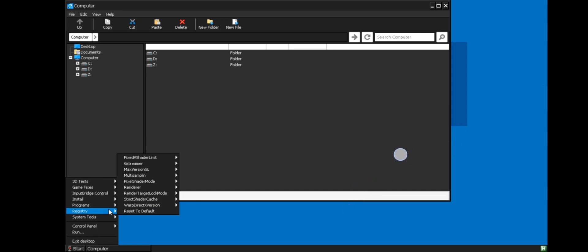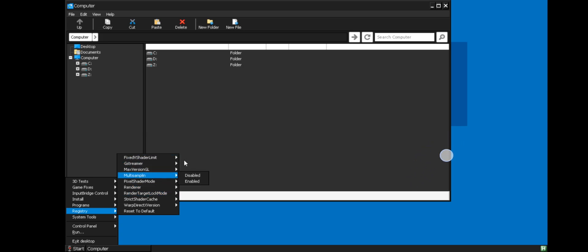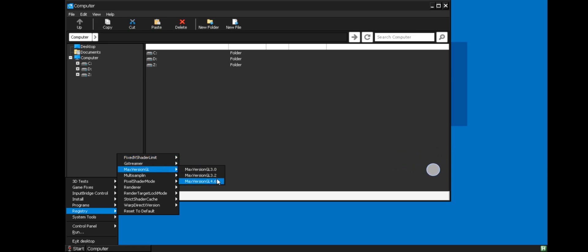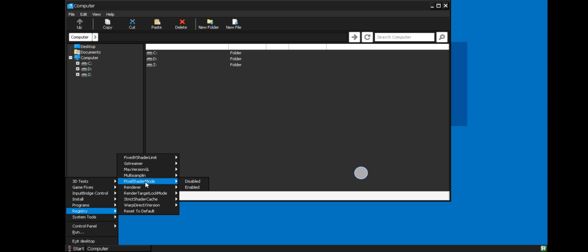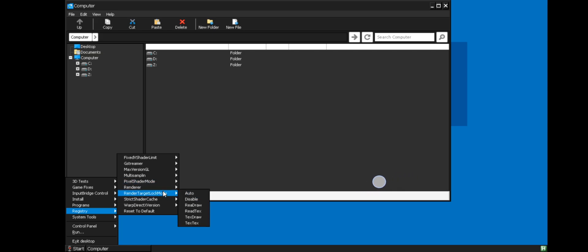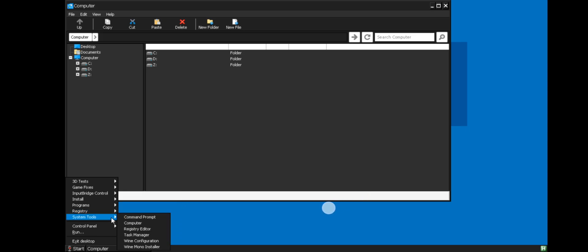These are the main programs. On registry you can able to fix a lot of graphical issues while on gaming. Like you can set shader limit, GStreamer, also set max GL version up to 4.6 if you are on to latest game titles, multi-sampling, pixel shader mode. You can also set different renderers like Vulkan, OpenGL, or GDI. And there are some other couple of settings. You will be a bit confused while setting these. And system tools as usual from the same version.